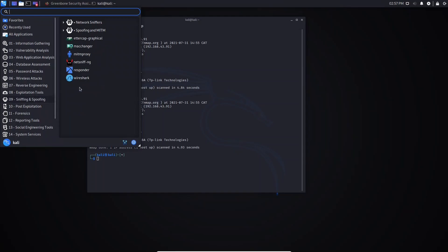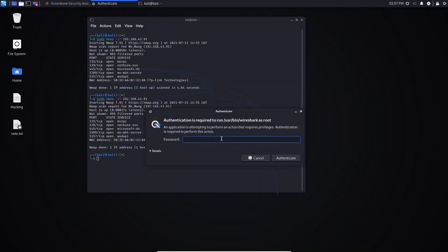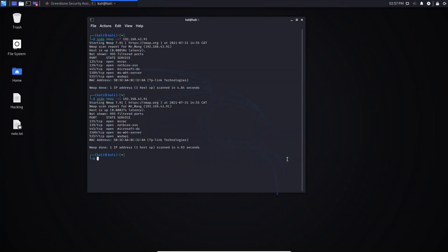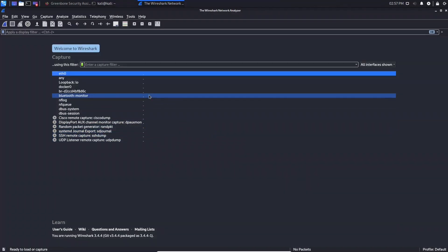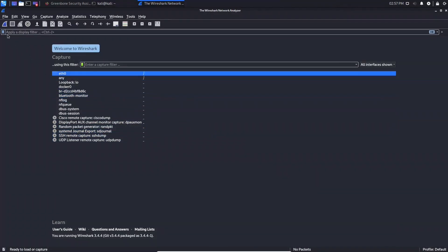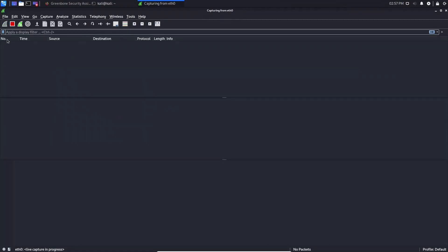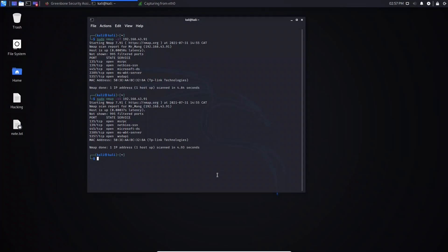Provide the Kali machine password and click authenticate — Wireshark will open. Let's go to this icon here and start capturing packets, then minimize it. Now let's run the -sT command again, the TCP ACK scan.